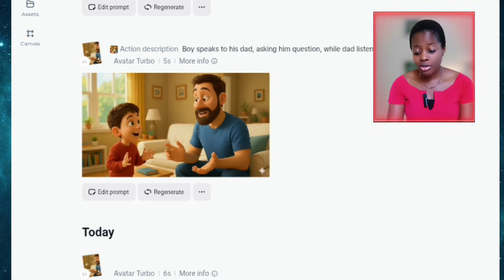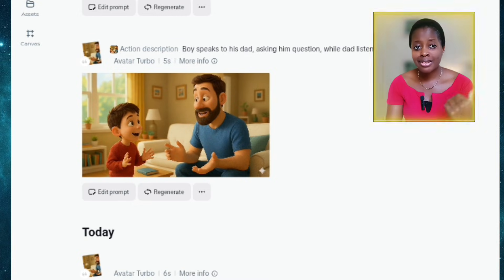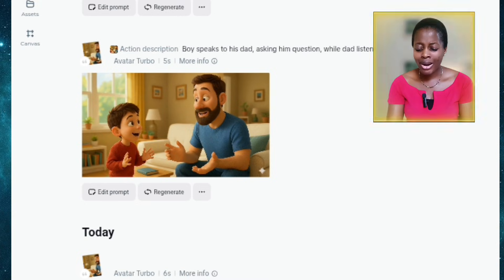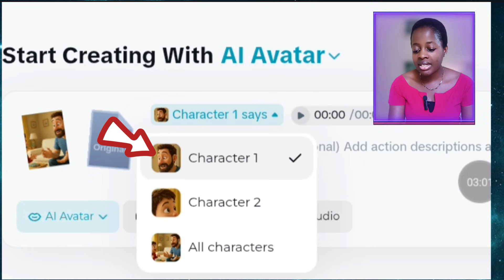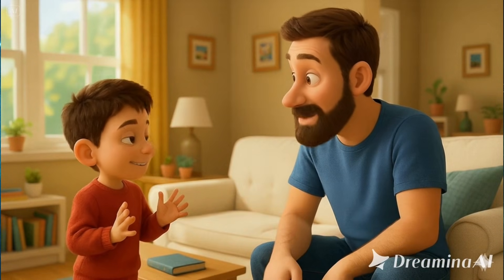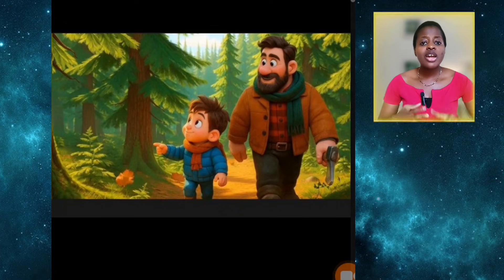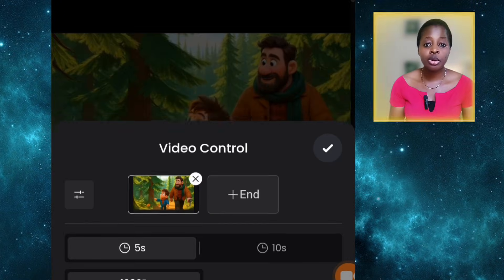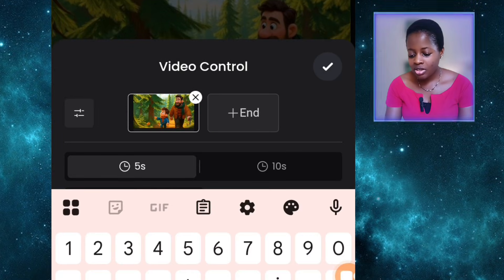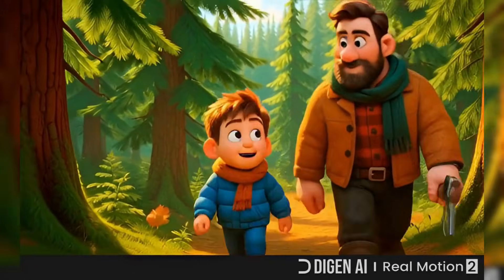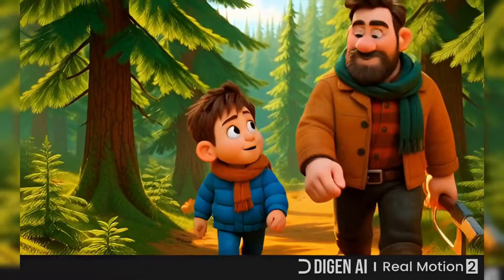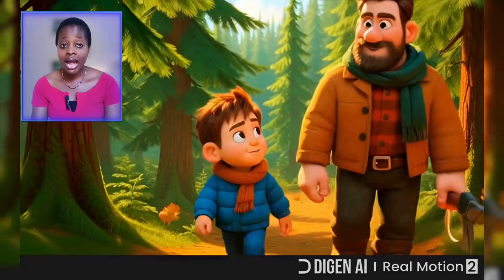If you want to learn the entire process of lip syncing in Dreamina, please watch that linked video. When you want the dad to speak, you just select character 1. And when using Dijen to animate with lip sync, you prompt it similarly to Grok — I put in a prompt showing it is the man that will speak and not the boy. And after animating, it gave us: 'Let's keep looking, Liam. We need the perfect one.' You can see that only the man spoke and the boy didn't speak.